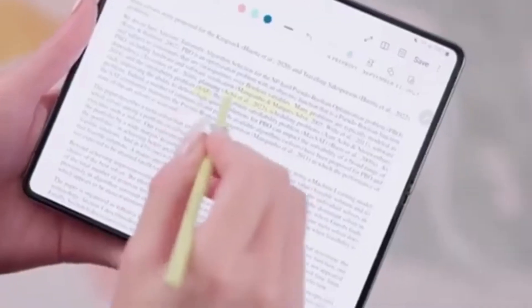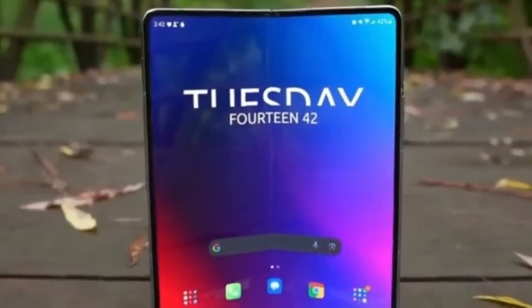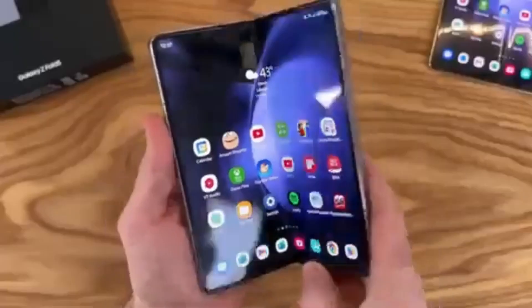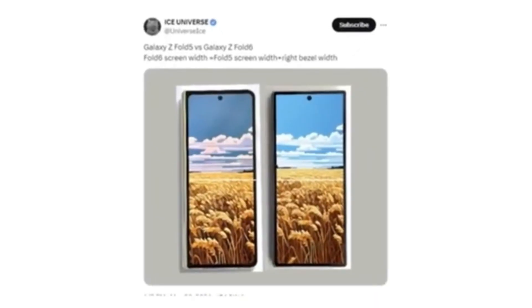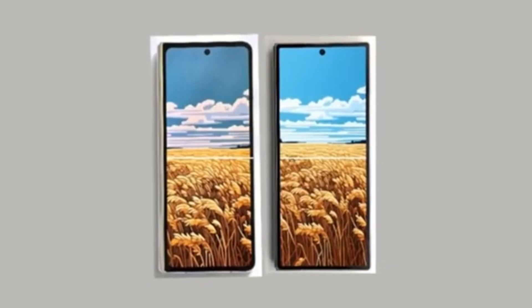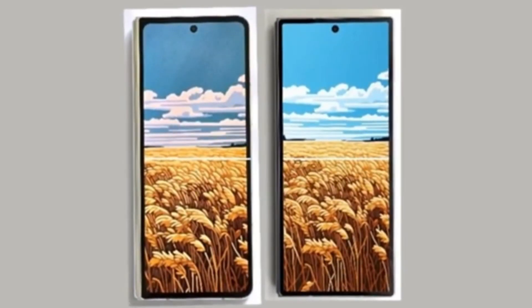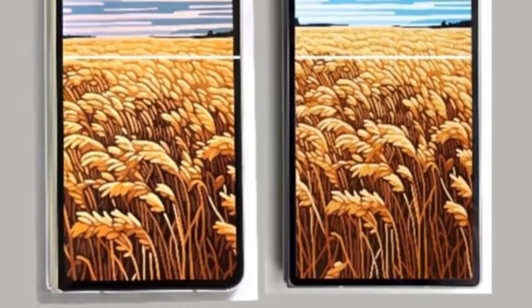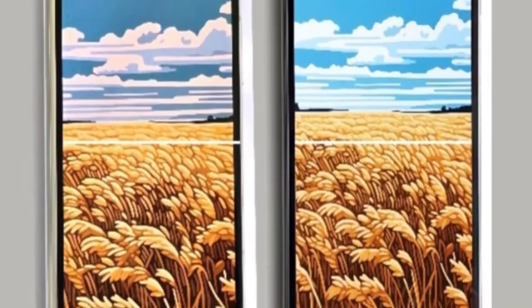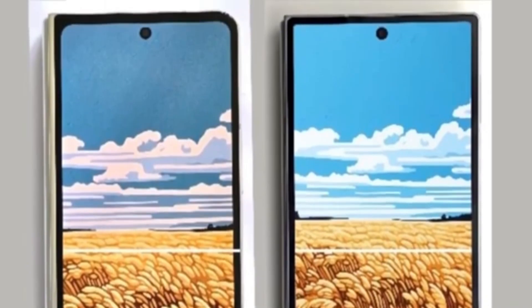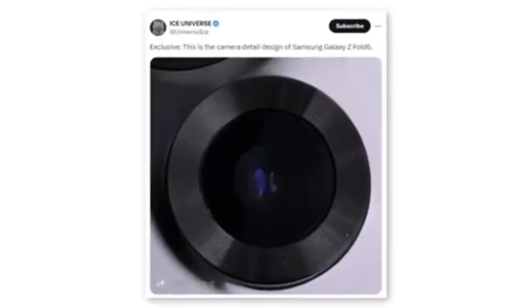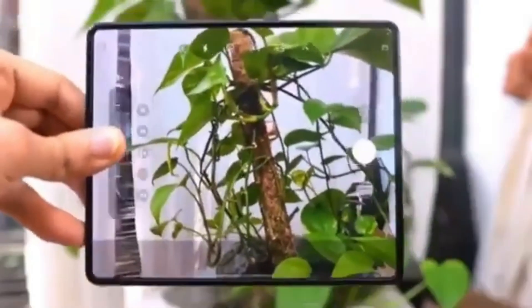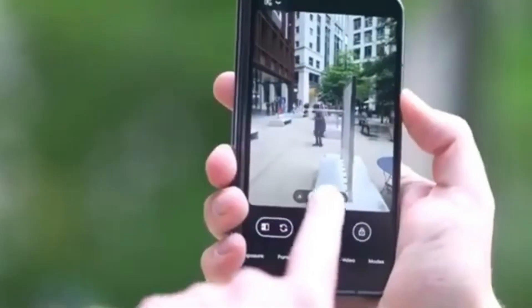The Ultra and Slim models are rumored to launch alongside the standard Z Fold 6 this year. The first hands-on image of the Galaxy Z Fold 6 has leaked, revealing that Samsung has finally listened to Galaxy Z Fold users. The new foldable phone will feature a wider cover screen compared to the Galaxy Z Fold 5. Reliable tipster Ice Universe shared a full image showing the front of the device, comparing it to the Galaxy Z Fold 5. The wider cover screen should improve the typing experience and resolve aspect ratio issues in some apps and games. The new foldable also appears to have much sharper corners. Additionally, a tipster shared a photo showing a new camera module design for the Galaxy Z Fold 6.